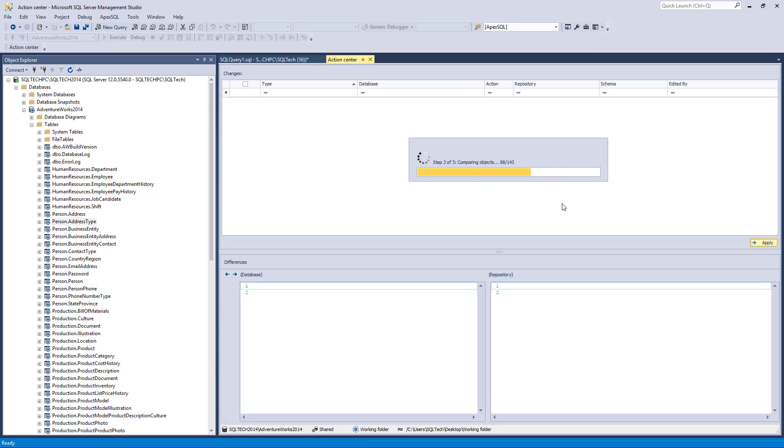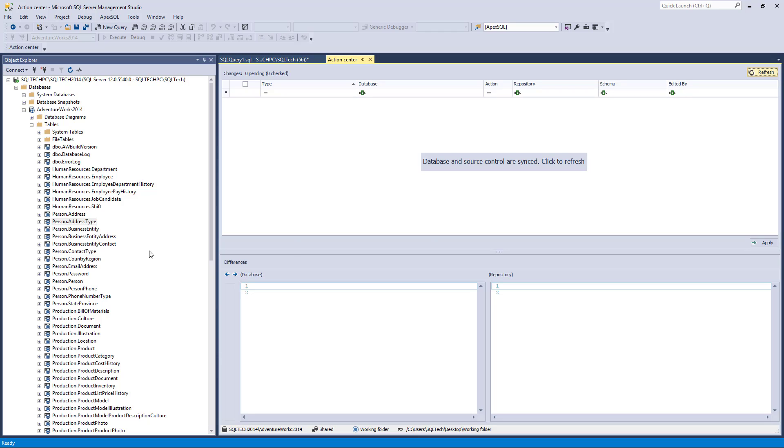Since we've linked a database using the shared model, let's verify that an object can be checked out, for example.